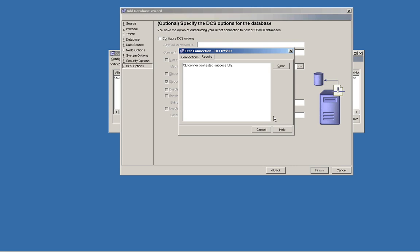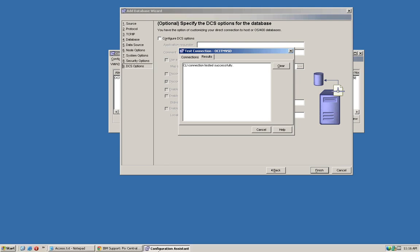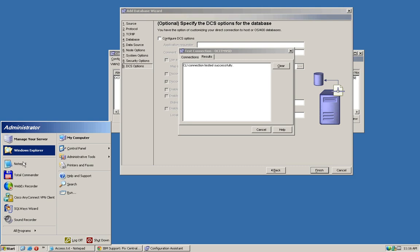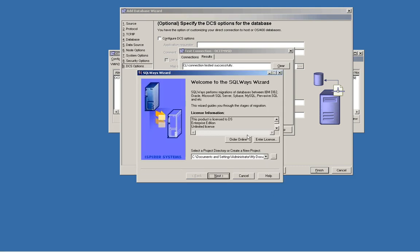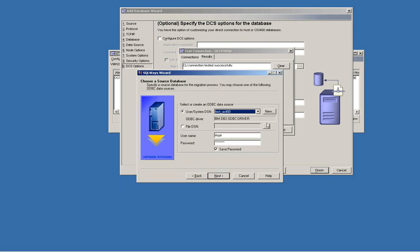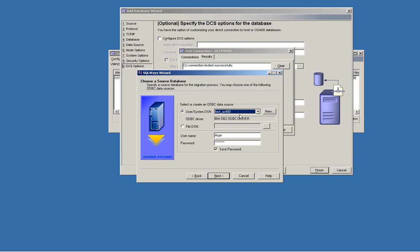And actually, at this point, you are ready to use this connection using SQLWays wizard. Remember, we named it like test S400. We specify it from the list of the ODBC DSN names. Click next.